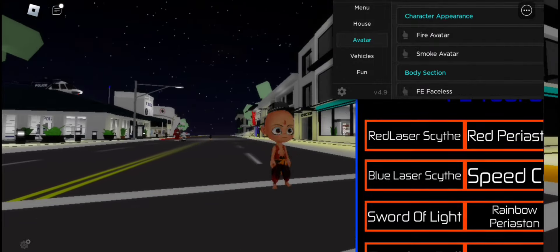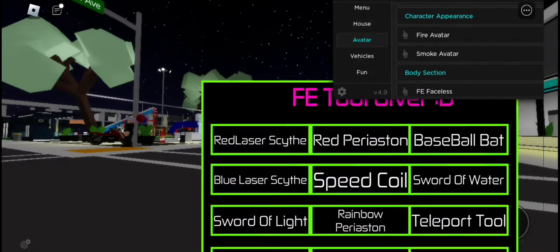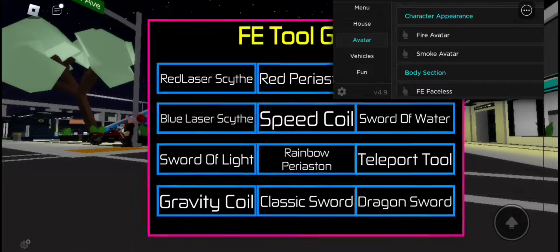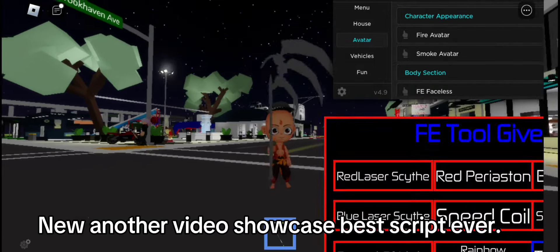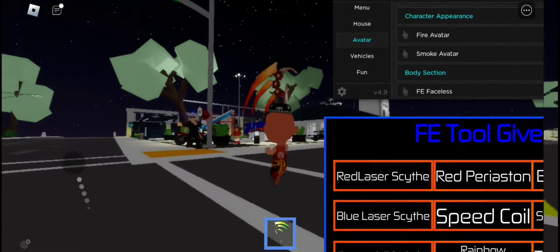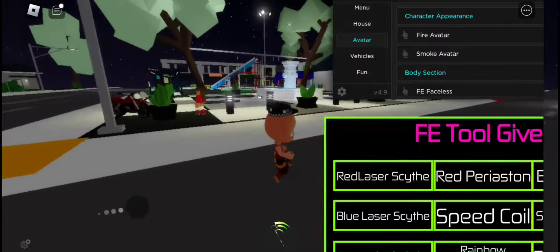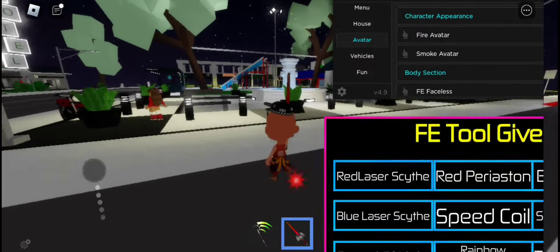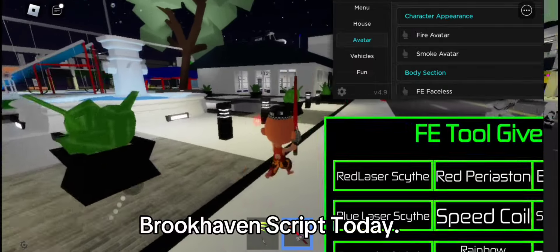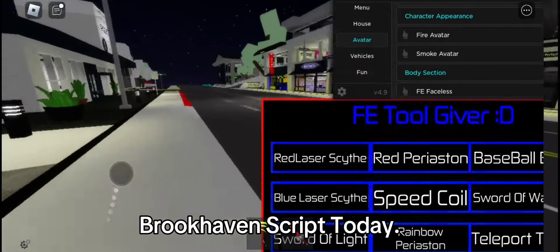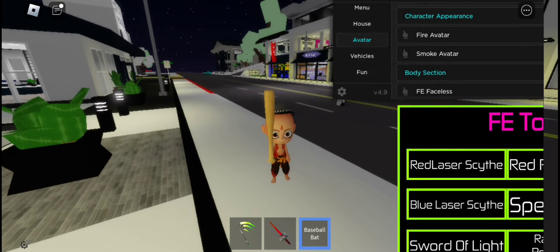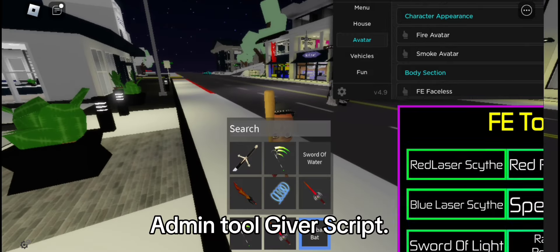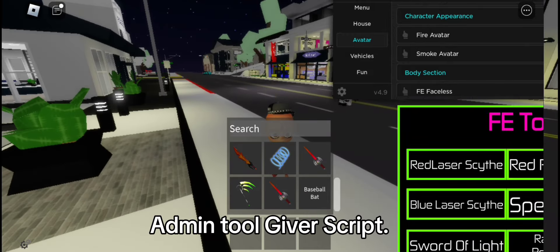Welcome back guys. Another video showcase — the best script ever. Brookhaven script today: Admin tool giver script.